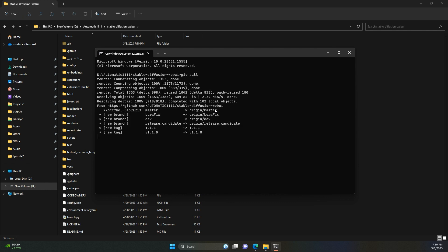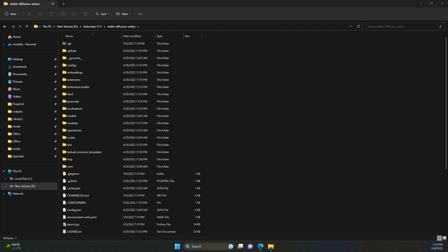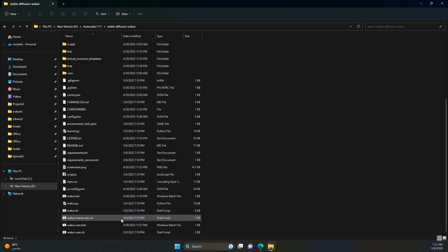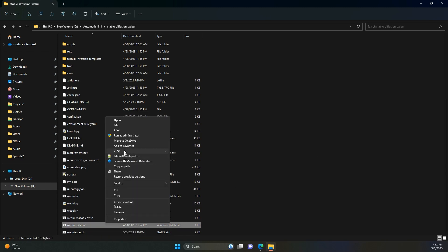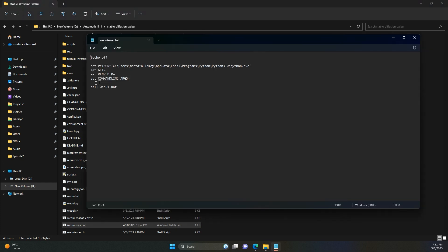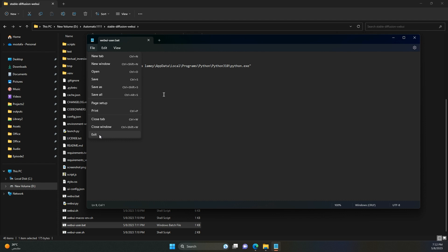If you don't want to do that every time you open Automatic 1111, we can automate this process. Right-click on webui user.bat file and choose edit, or edit in notepad++ if you have it installed. Here, before call webui.bat, type git pull, save and exit. This will update your repository every time you start Automatic 1111.